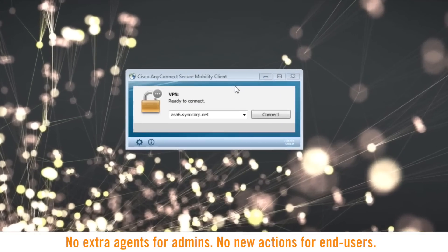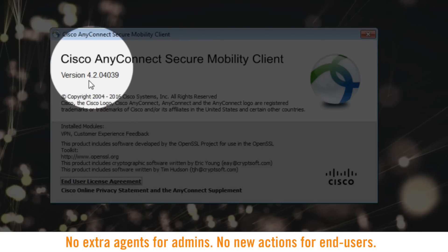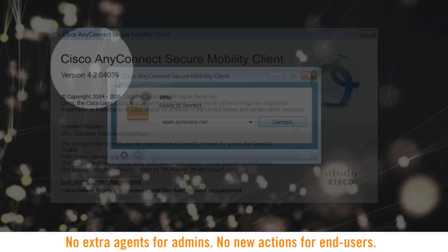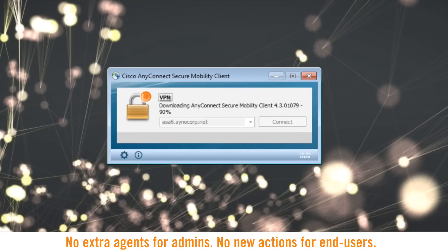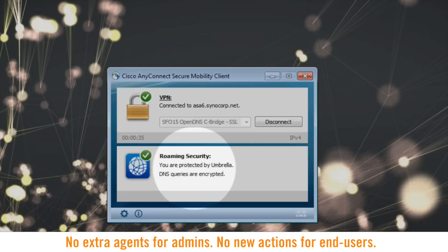We've basically taken all the capabilities of the Umbrella Roaming Client, packaged them up as a module for AnyConnect, and it's just as easy as changing the configuration on your Cisco ASA, identity services engine, or pushing it out using endpoint management software to get that roaming protection without deploying an additional agent.